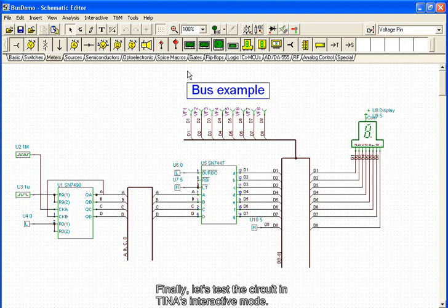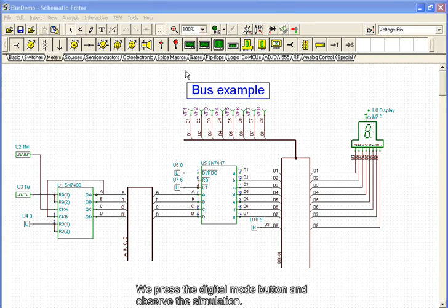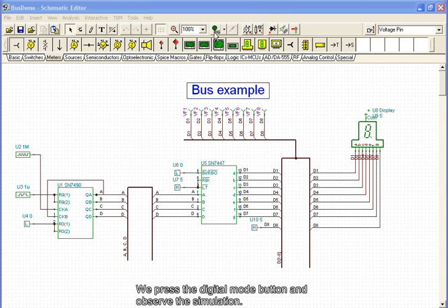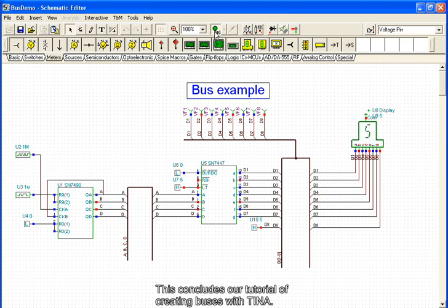Finally, let's test the circuit in TINA's interactive mode. We press the Digital Mode button and observe the simulation. This concludes the tutorial of creating buses with TINA.